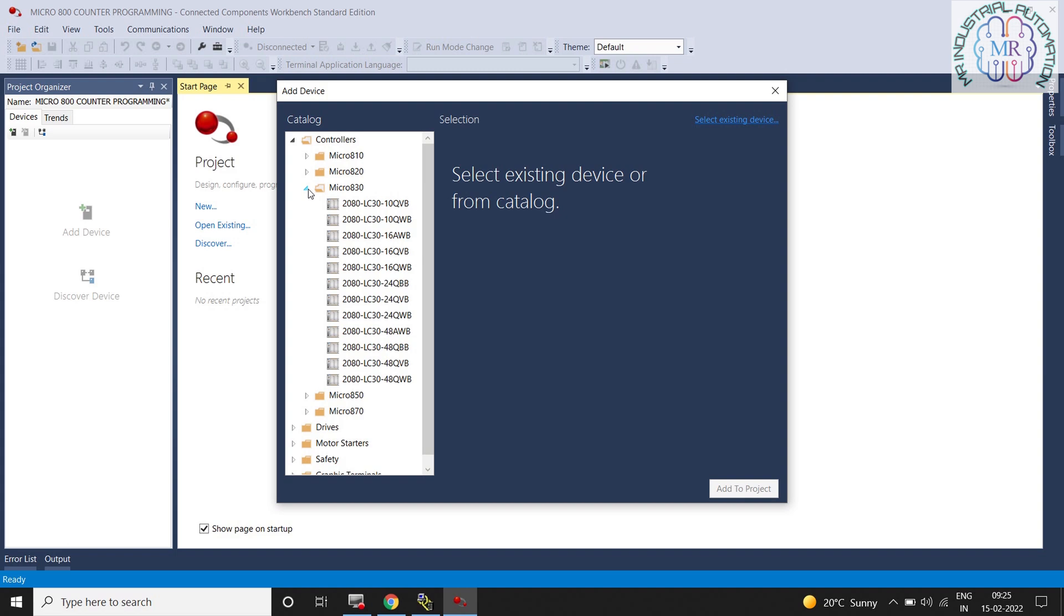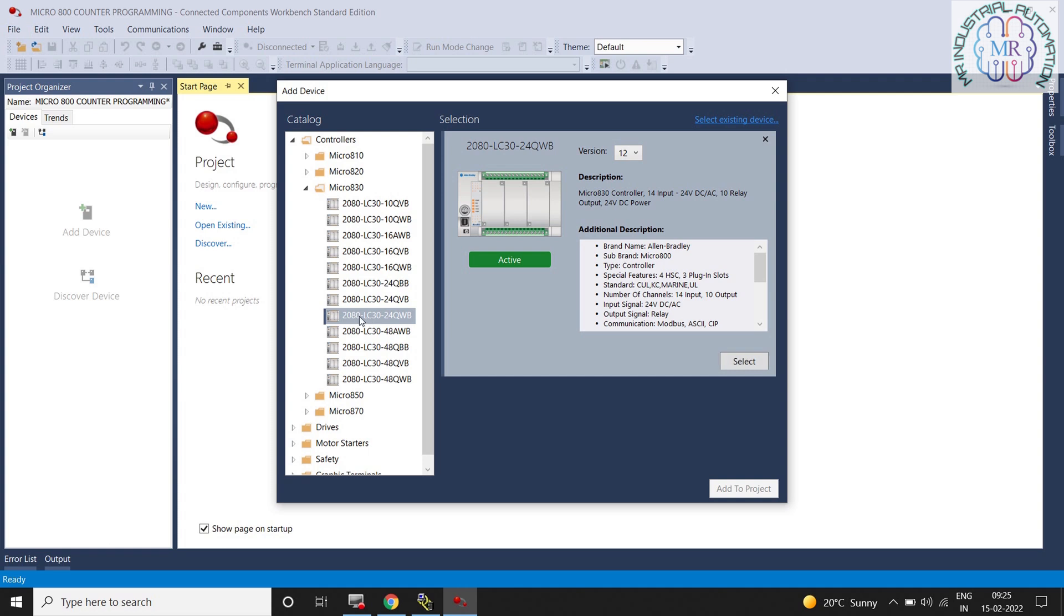Now select your PLC from the add device screen. After adding the PLC we will get the version option also.